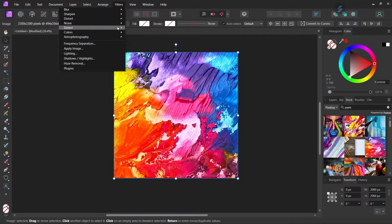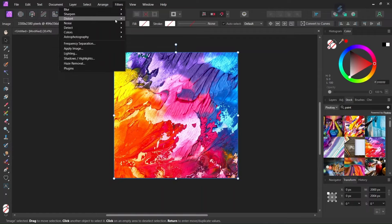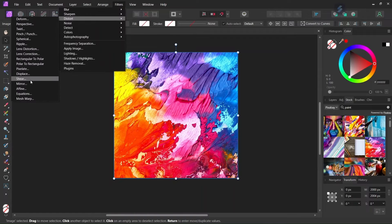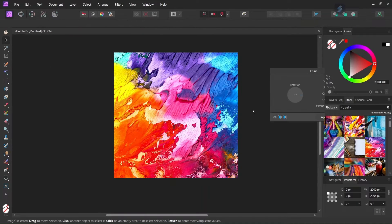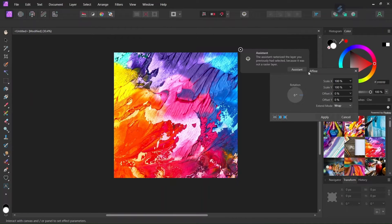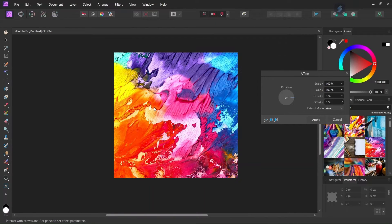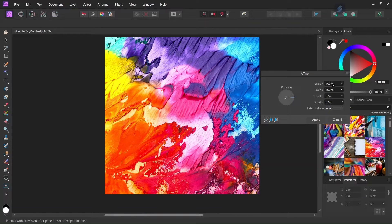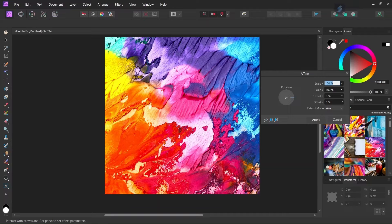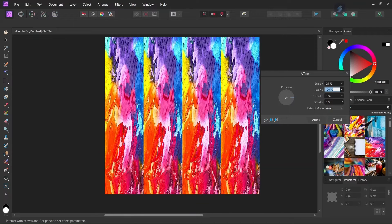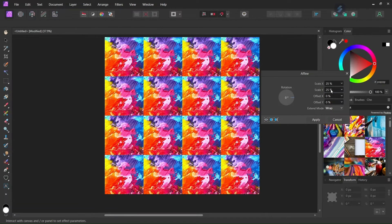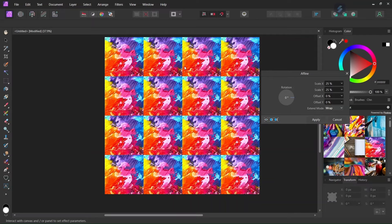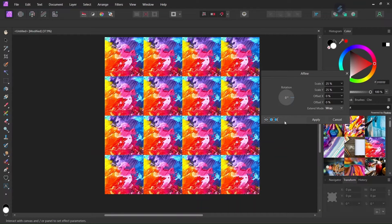So we go to Filter Distort, and we select Affine. So this brings up the dialog box. So here we have the scale x and y value. So for instance if I want to create four repetitions of the image, I set the scale x and y value to 25% and that creates four by four repetitions of the image.